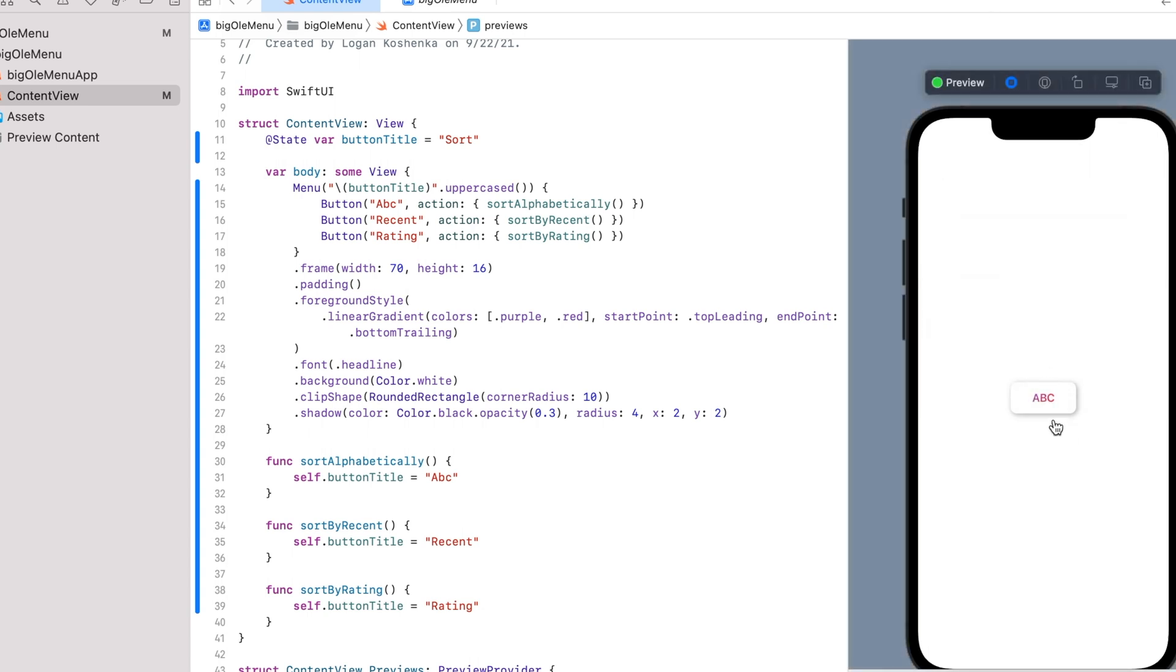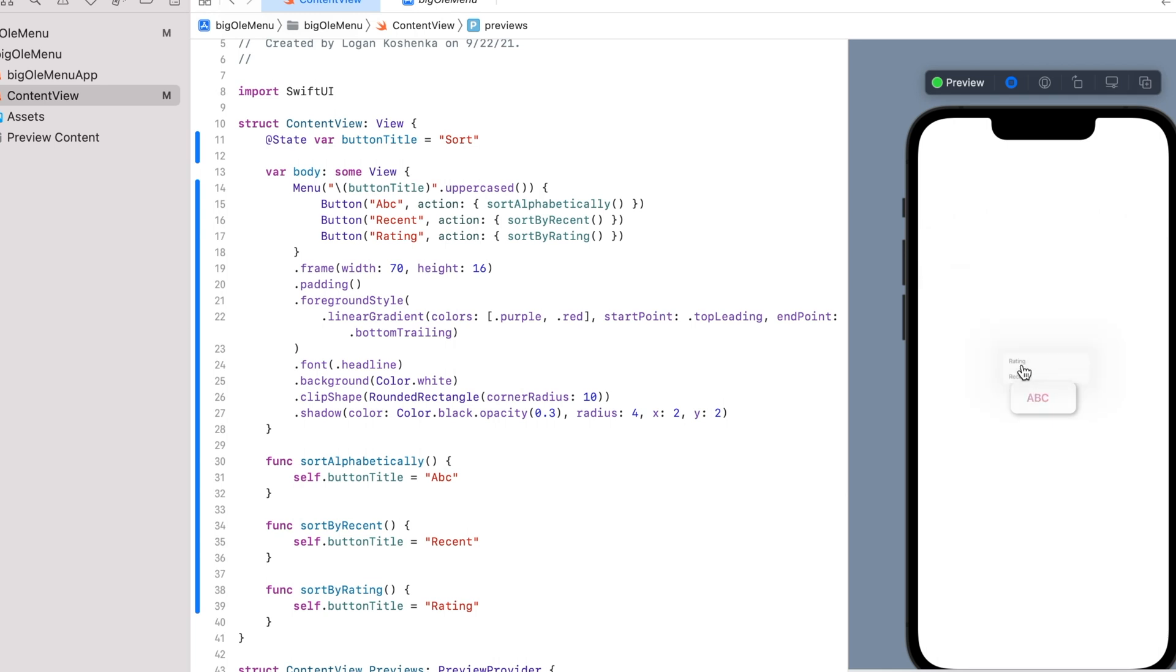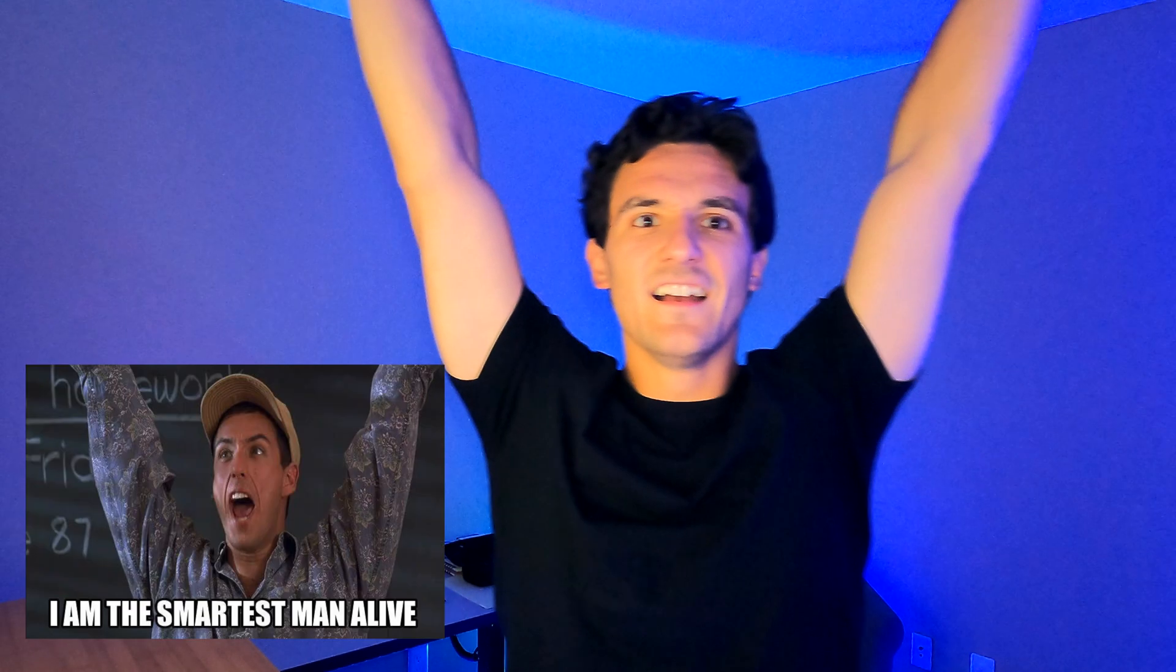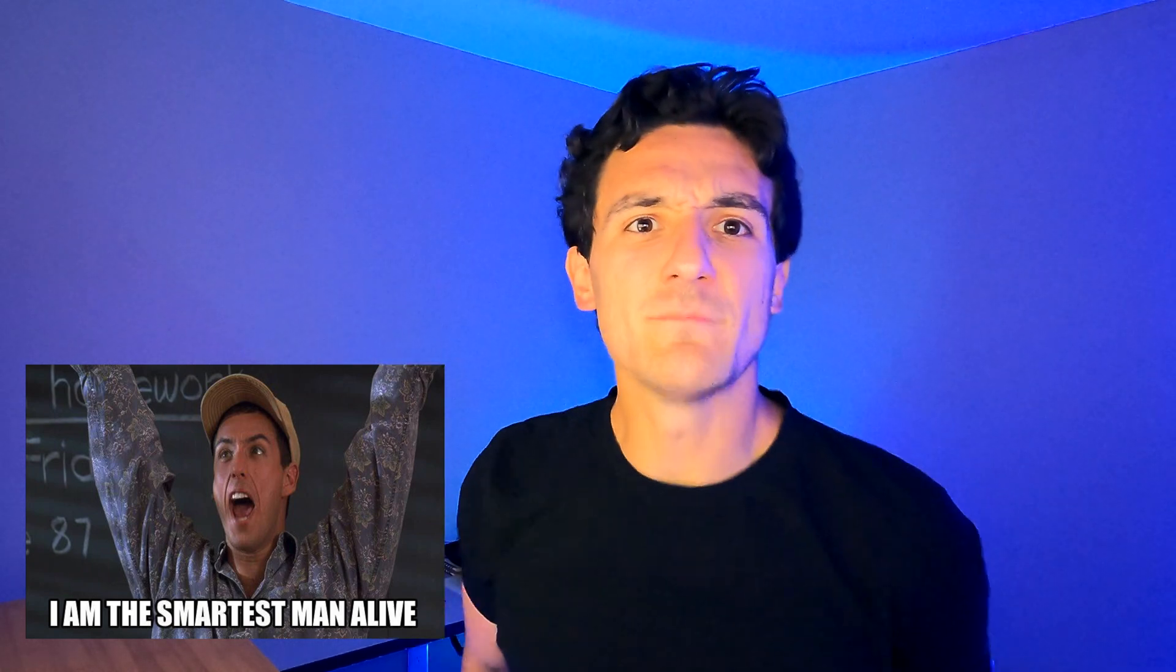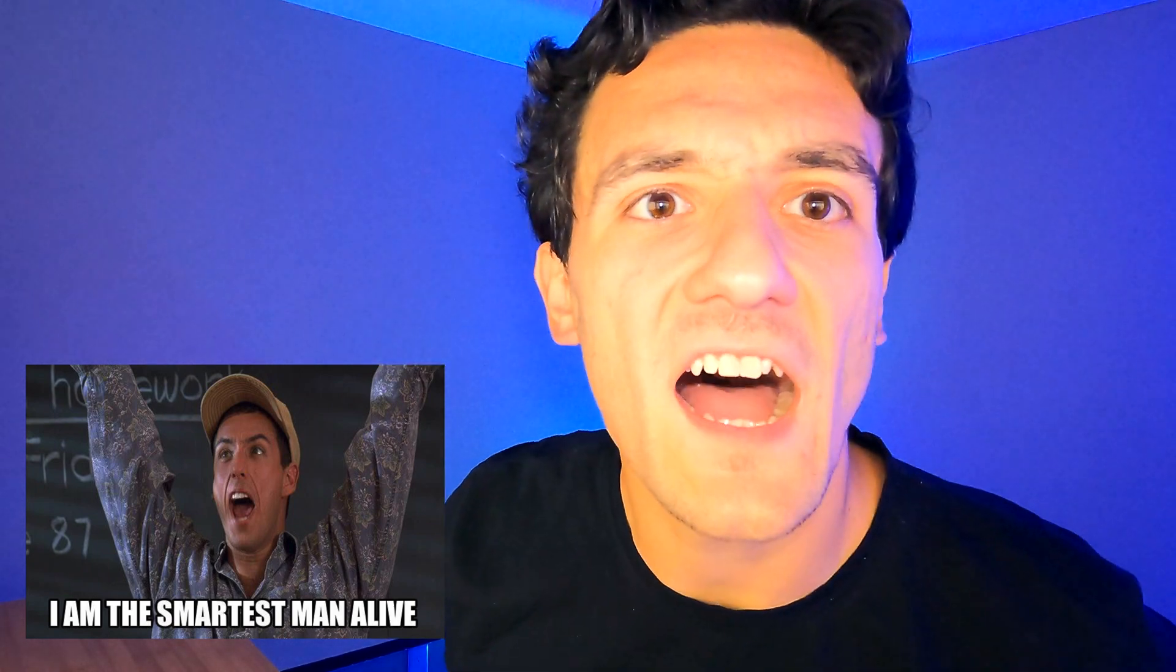So the title should change. ABC. Recent. Rating. I am the smartest man alive. Tell me in the comments what movie is that from and we will be friends. Okay.